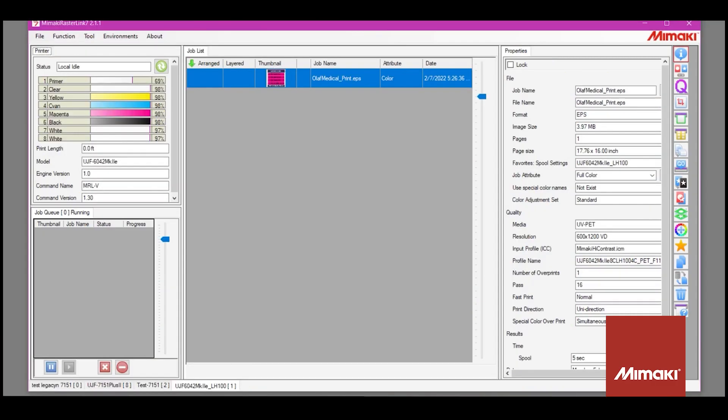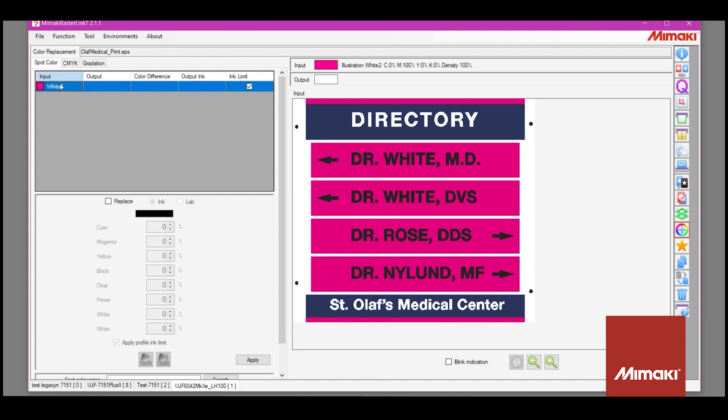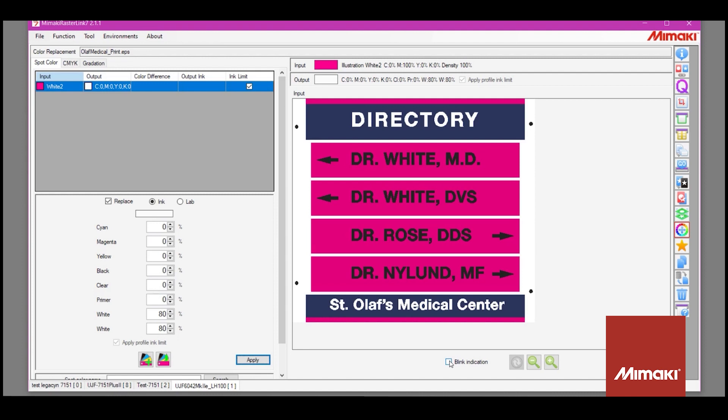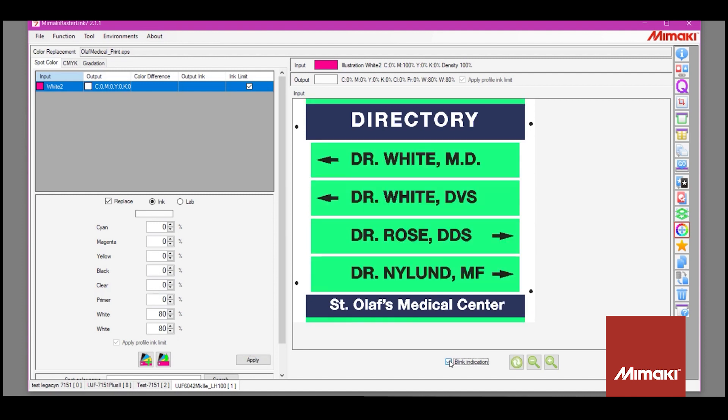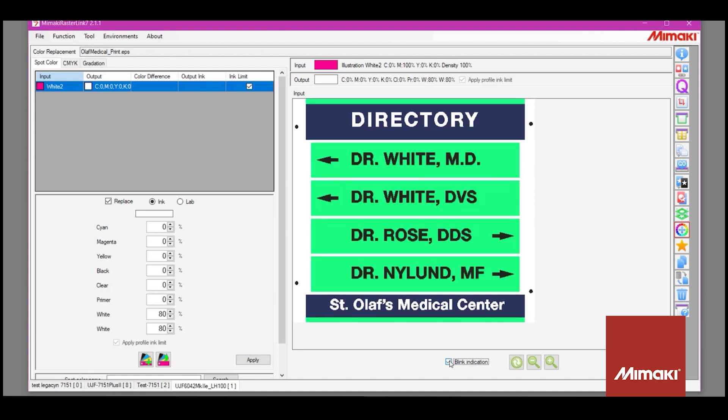The first thing I want to do to print a file is to be sure to perform the color replacement from magenta to white. You just select the spot color and then select the replacement formula you'd like. Selecting blink indication will let you know all the areas that will be replaced.